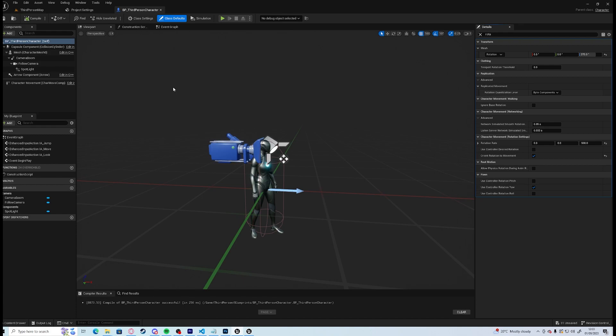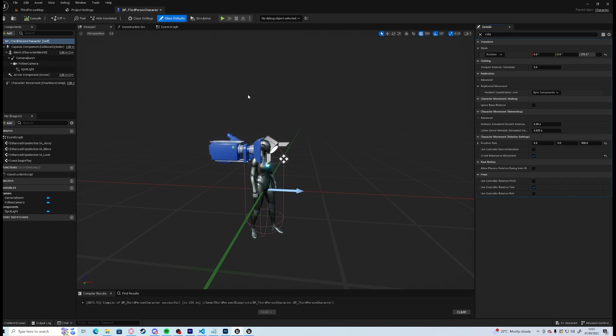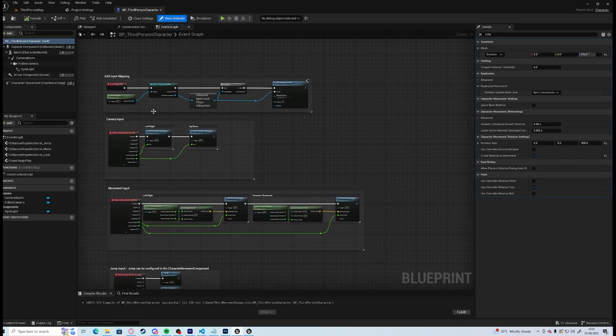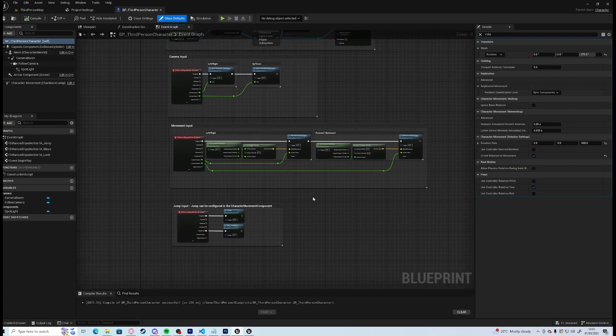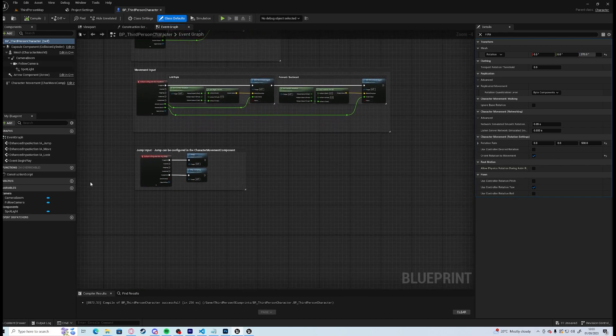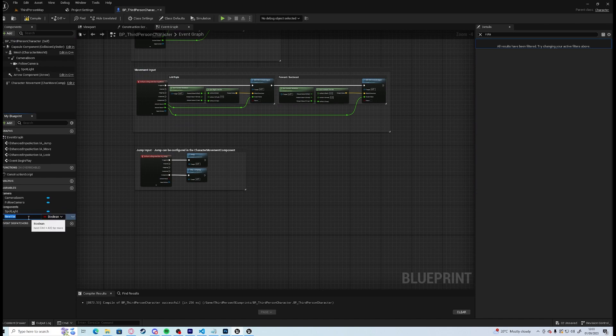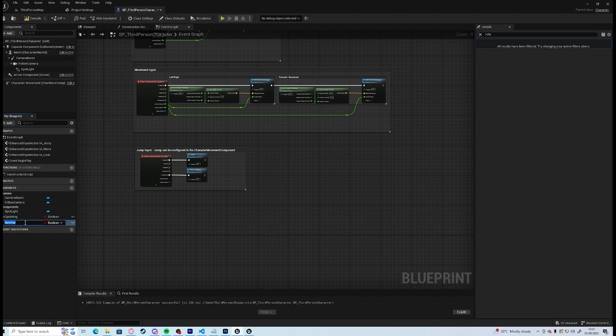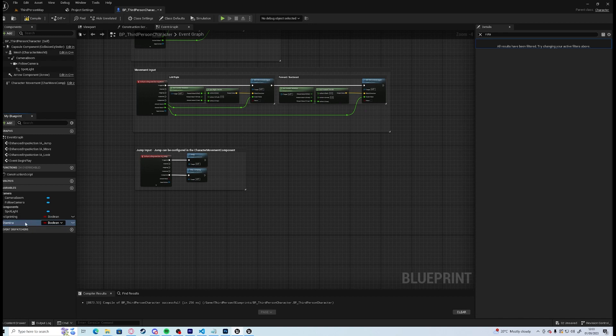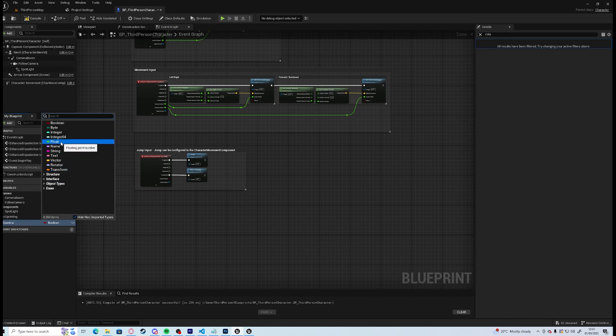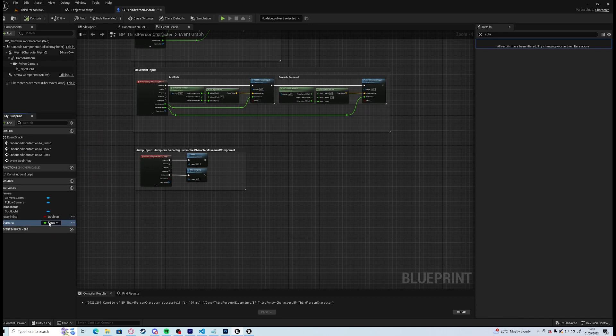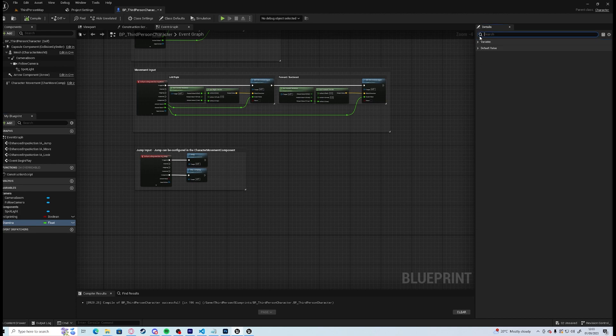We're going to do one last thing before we finish for the first episode and that will be to create a sprint mechanic, so you can actually run away from whatever baddie we put in the game. So we're going to need to create a couple of variables. We're going to need to create an is sprinting boolean, and we're going to need to create a stamina float, which by default we will have it set to 100.